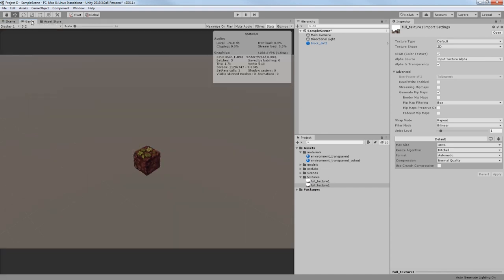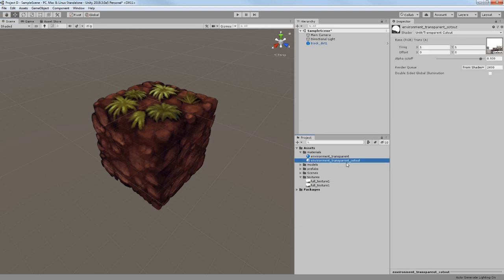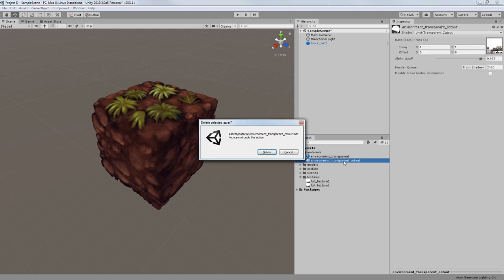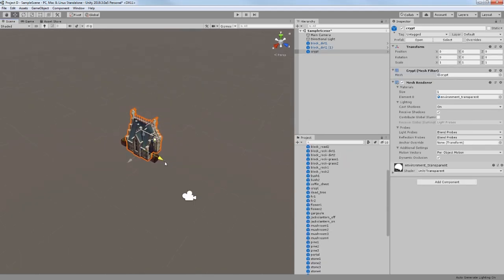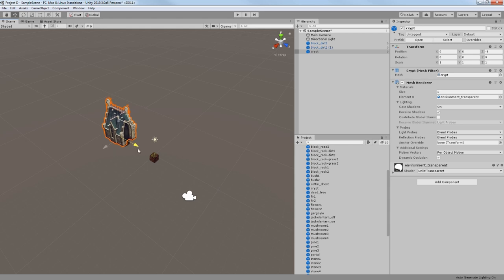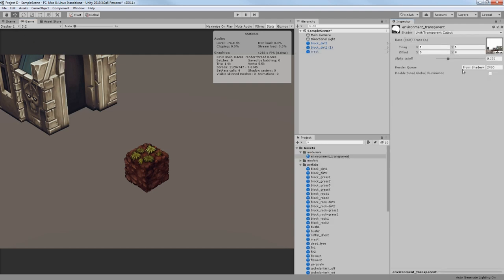However, I have noticed a new problem. Now all my models were transparent in places where they shouldn't be. For example, you might have noticed that the whole entrance of the catacomb is visible. So I had no options but to go back and use transparent cutout shader again.